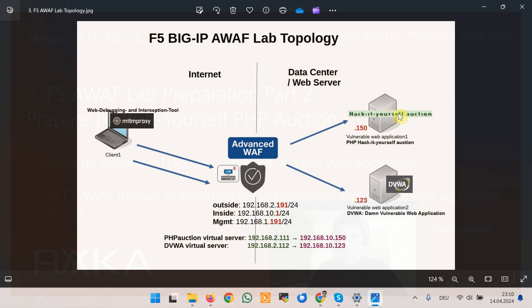Hack-It-Yourself PHP Auction is another intentionally vulnerable web application intended to serve as a training tool for security professionals and enthusiasts. It serves as a practical environment for learning, testing and understanding the features and capabilities of F5 Advanced WAF module.